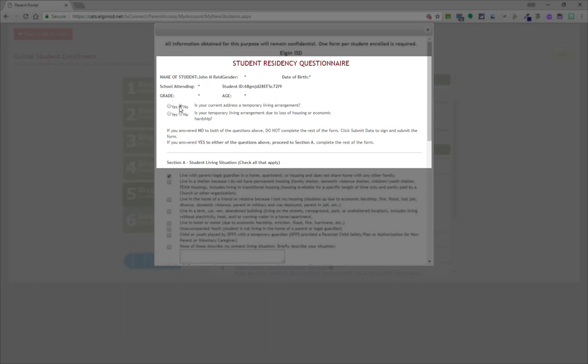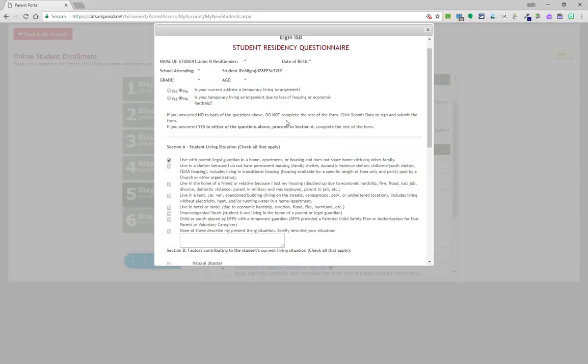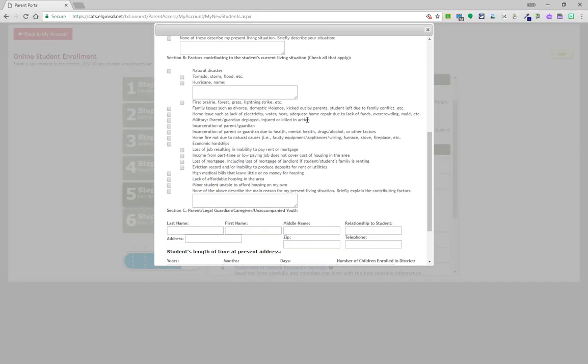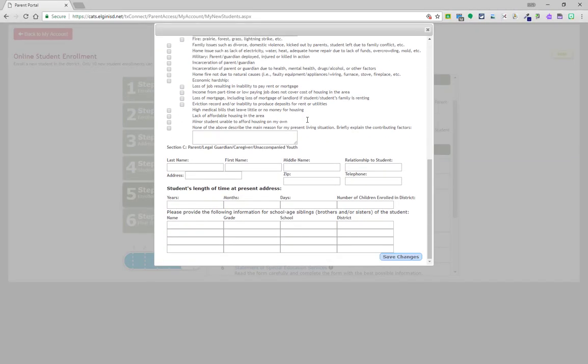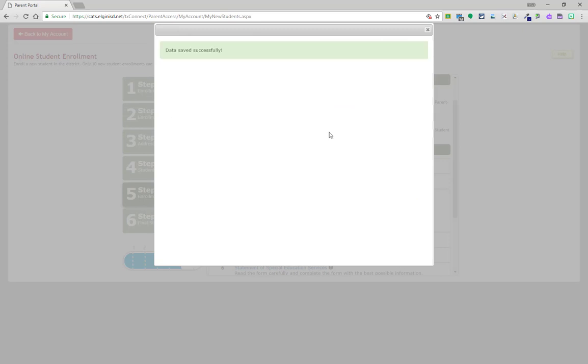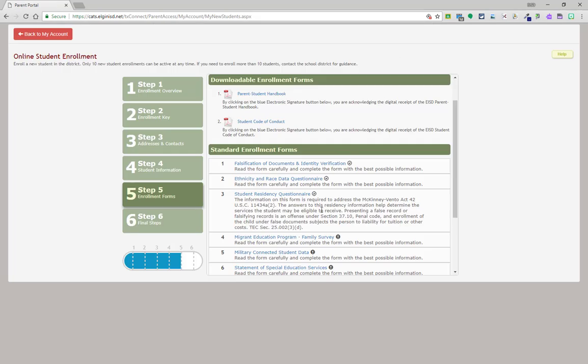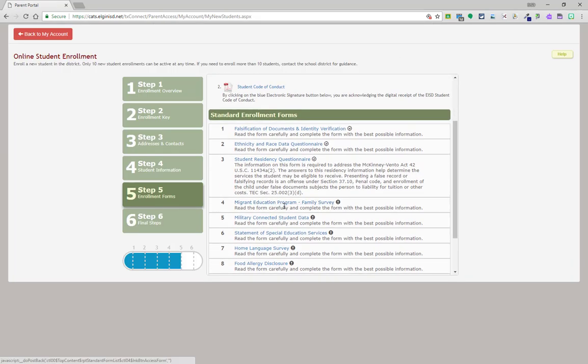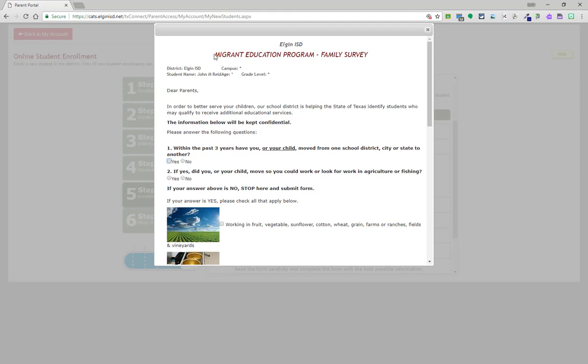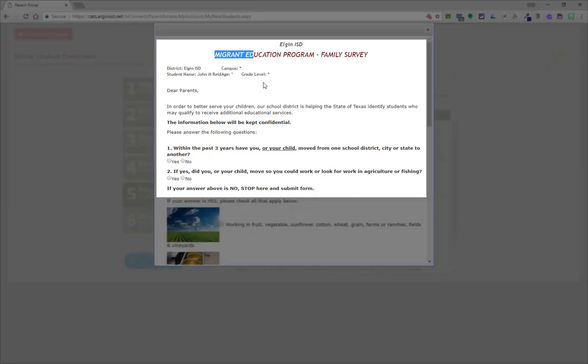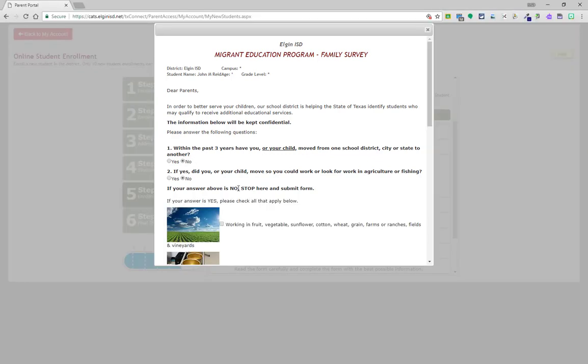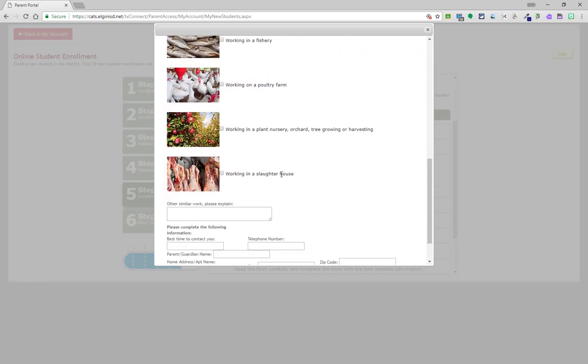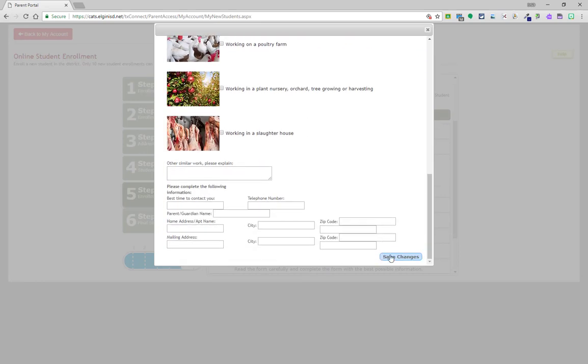Under the residency questionnaire, if the first two questions are answered no, then you may skip to the bottom of the page and click submit. If either of the first two answers are yes, complete the rest of the information and then click save changes. Again, on the migrant education program section, if the first two sections you answered no, you may continue onto the bottom of the page to submit. If you answered yes on either question, be sure to complete all questions within this section.